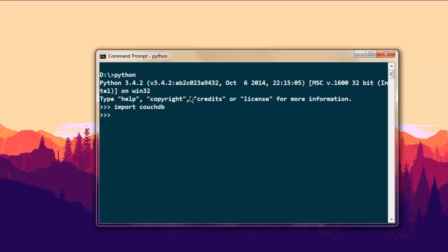If it returns properly, that means it is installed. After that, create a variable named 'couch' equal to 'couchdb.Server' — make sure the 'S' is capital. This will connect us to the default CouchDB server on port 5984.